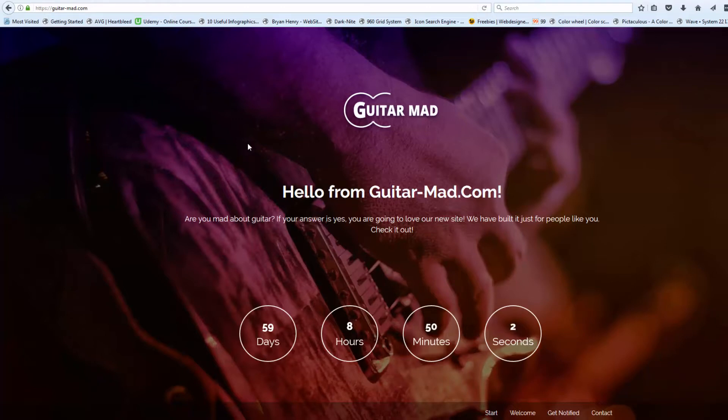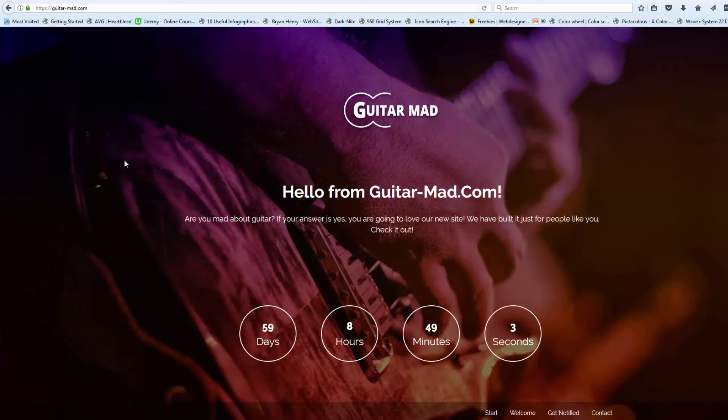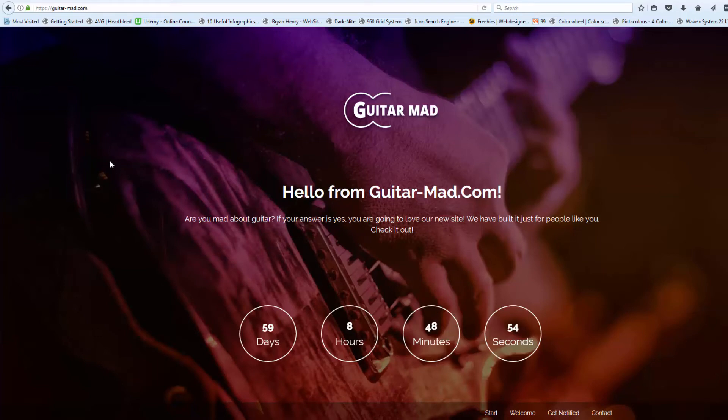But there you have it, that is how we get ourselves an SSL for free. So there you have it, that's how to get yourself a free SSL certificate for your site. Once again, this has been Jamie from system22 and greatwebdesign.com. If you've enjoyed this video please subscribe to our channel. Thanks for watching, have a great day.